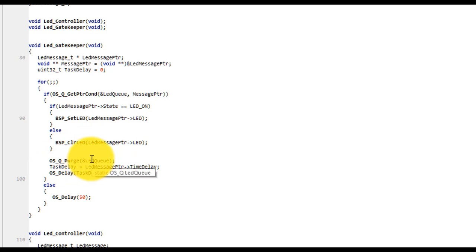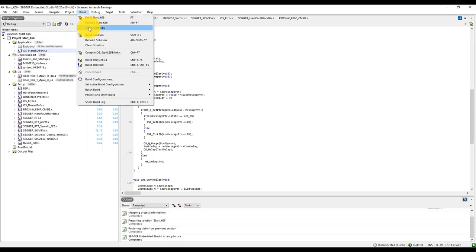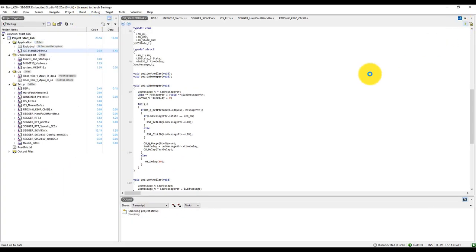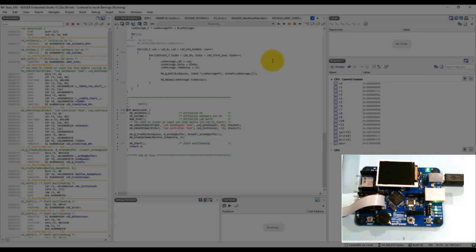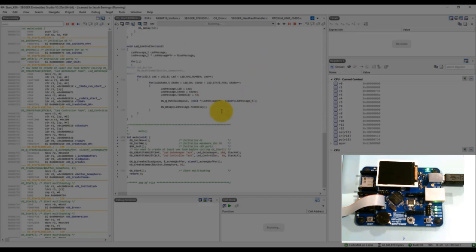After a quick build and clicking run, I get a sequence of events just as expected: LED 0, then LED 1, then 2, then 3, repeating. I've successfully set up communication between the LED controller and the LED gatekeeper using a message queue and synchronization tools within the operating system.